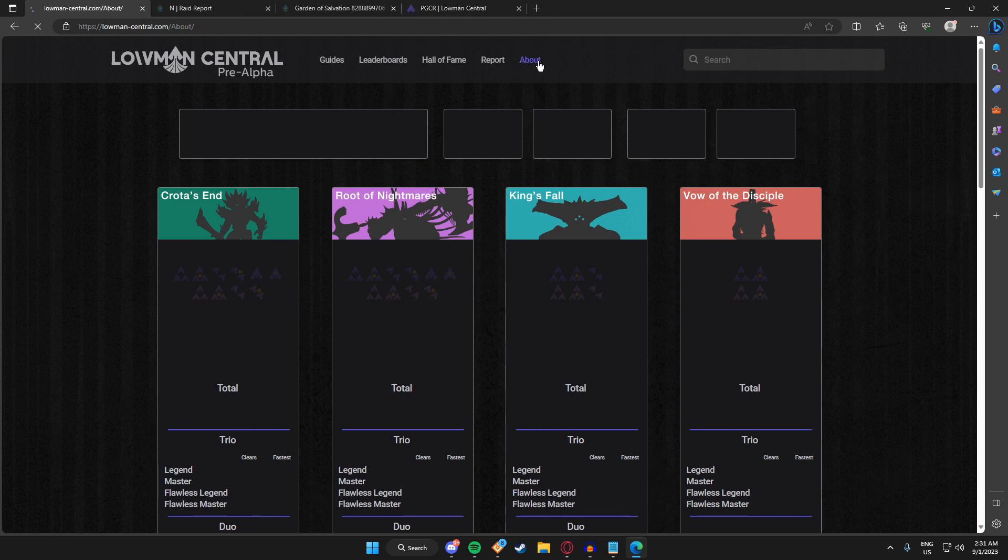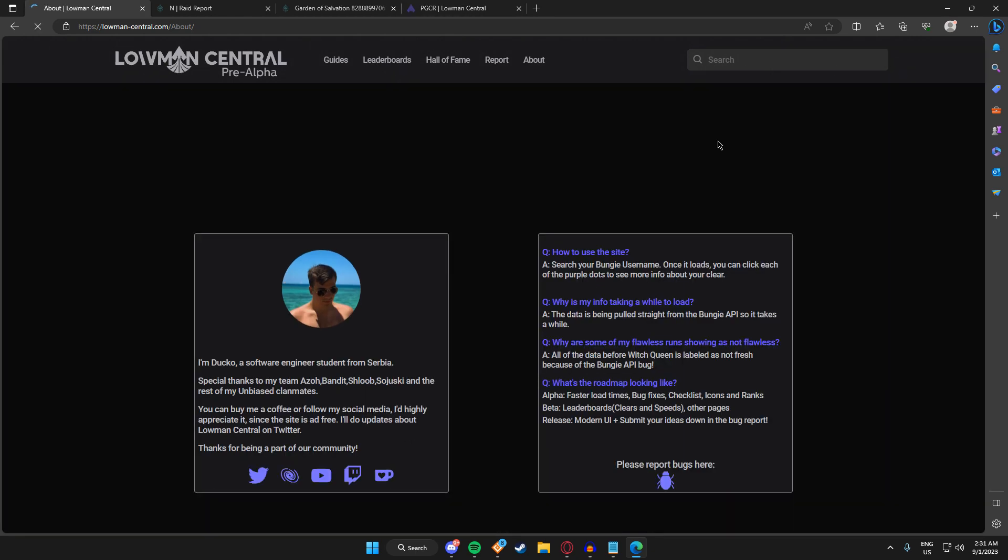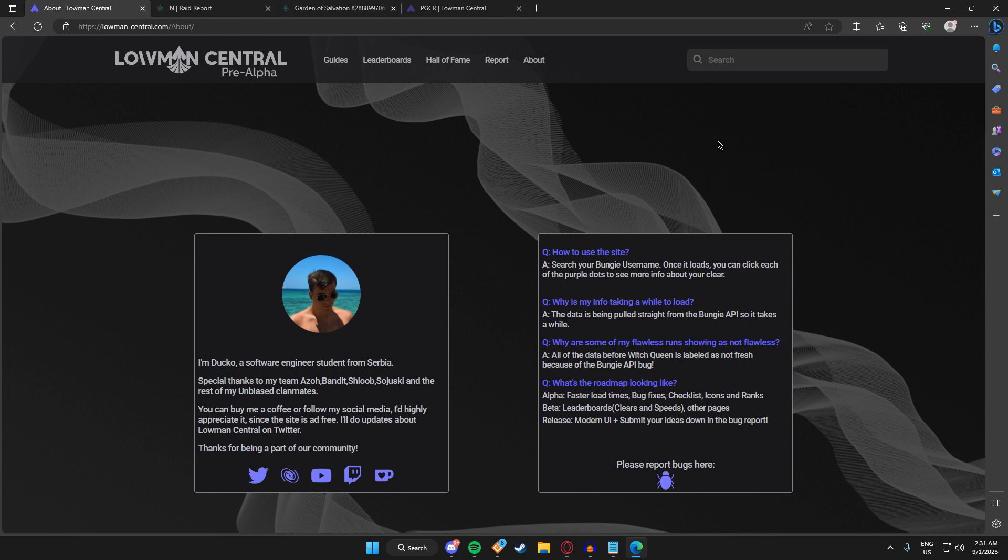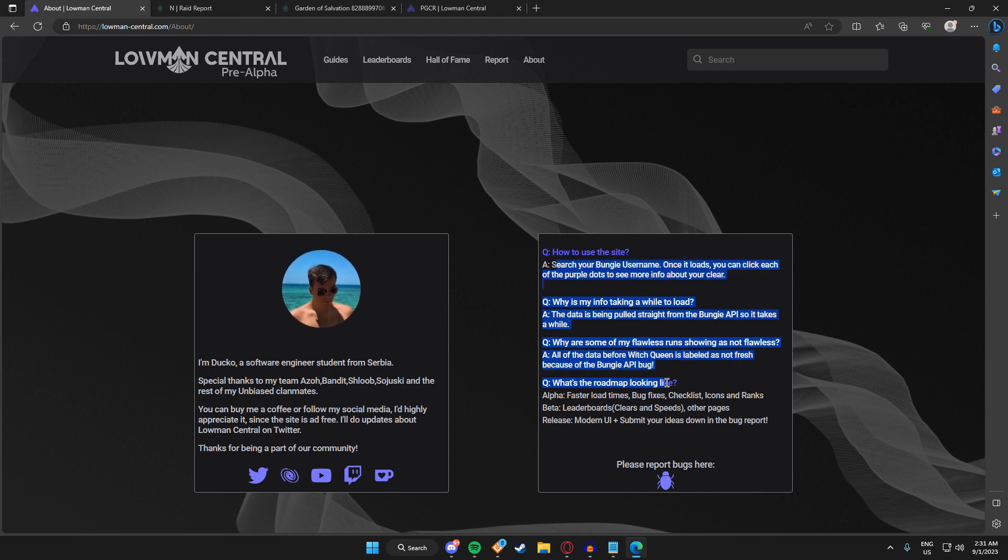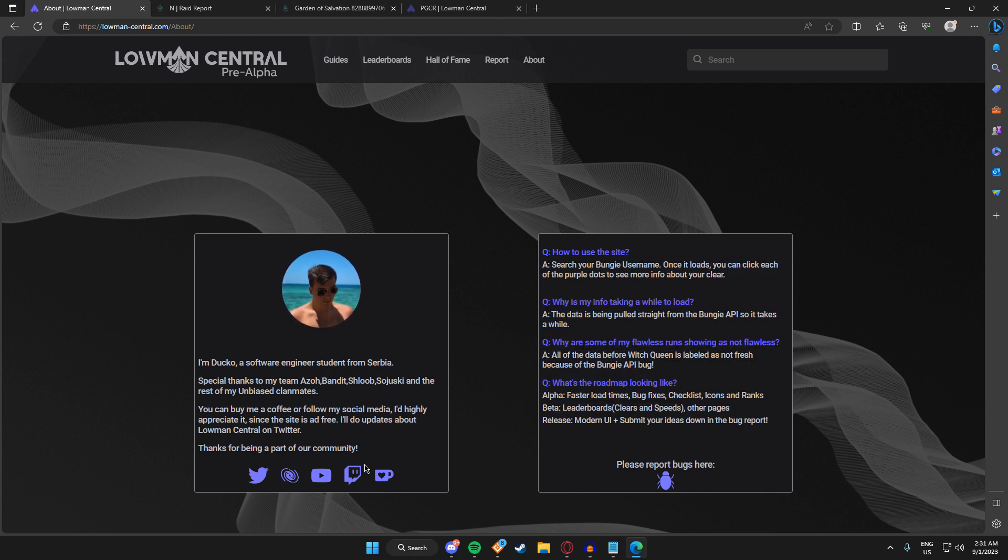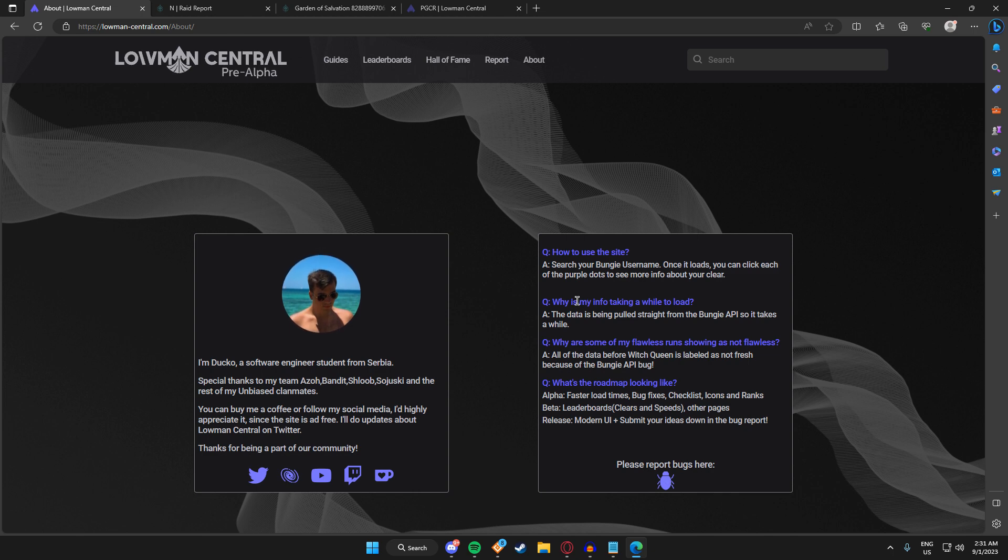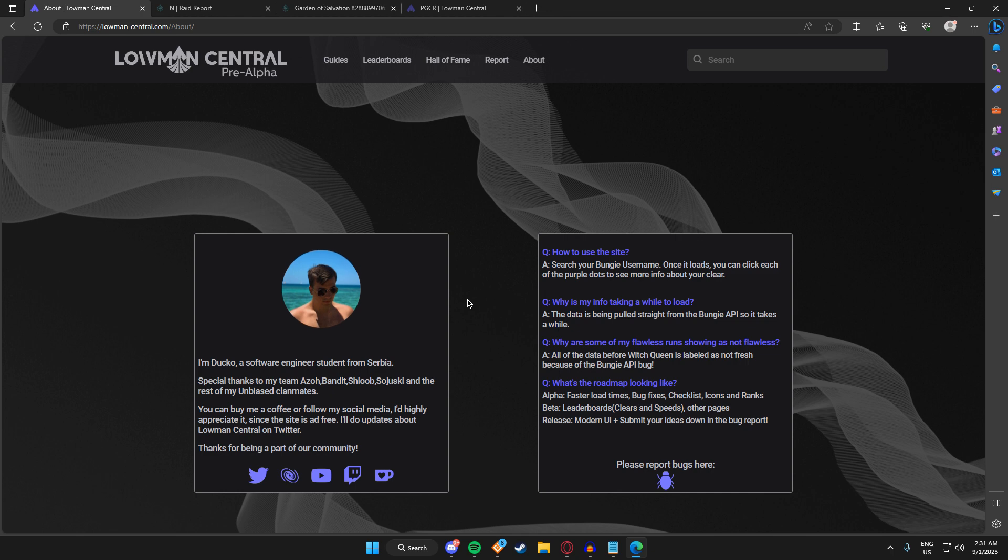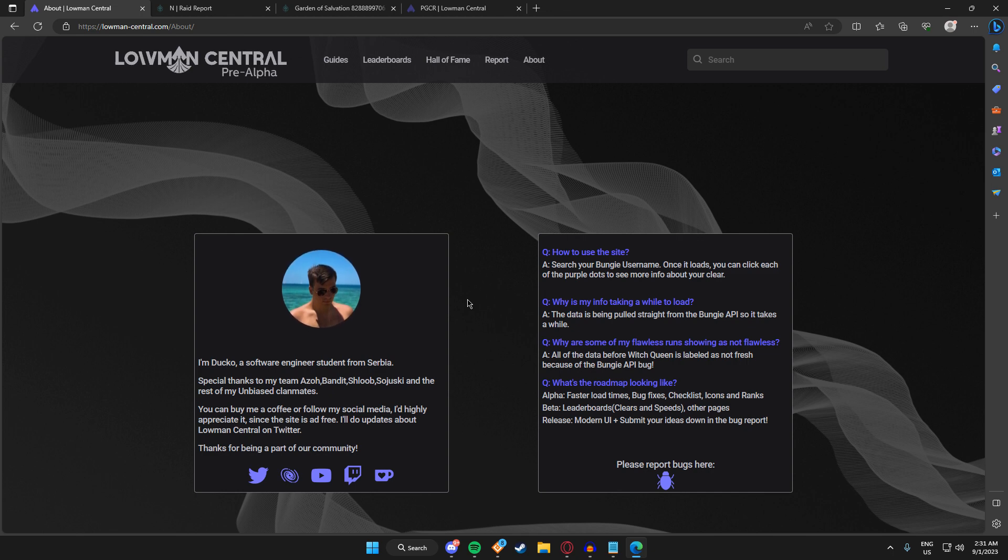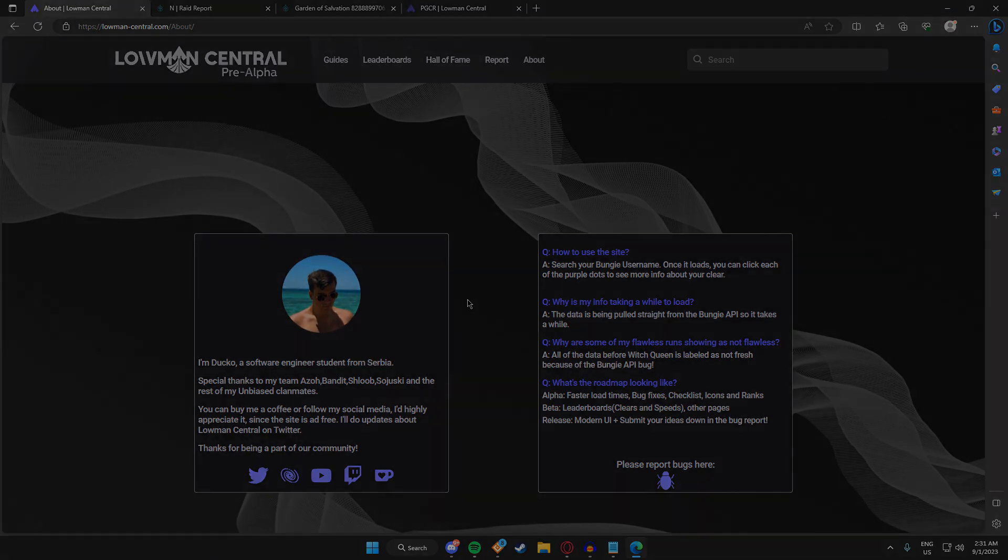The About page right now doesn't have a bunch of stuff—some info, basically—and you can report bugs here and shoutouts to my clan mates. Thank you for watching. I hope you like using the site. If you encounter any bugs, let me know. See ya!